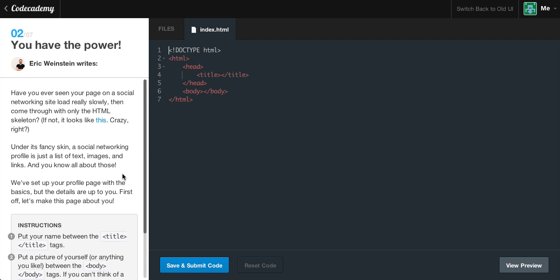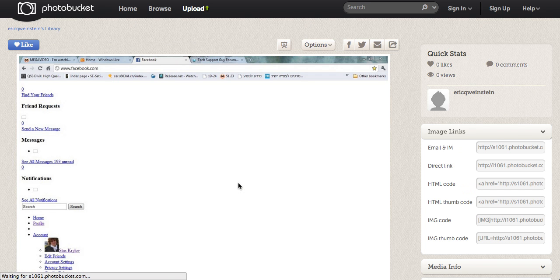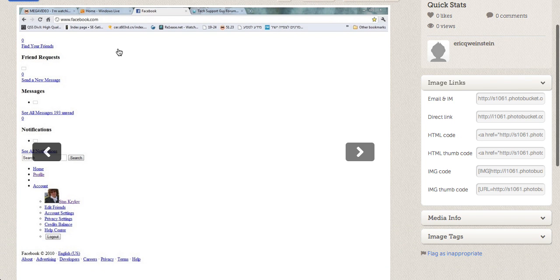You have the power. Have you ever seen your page on a social networking site load really slow, then come through with only the HTML skeleton? If not, it looks like this. To show you guys what I was just talking about, if we click the little link — this is obviously Facebook.com — as you can see, these are just little anchor tags, little hypertext that we learned earlier.